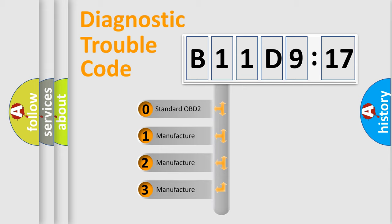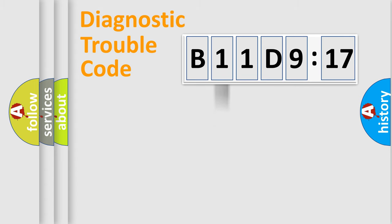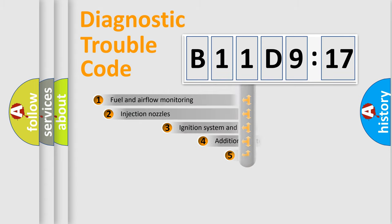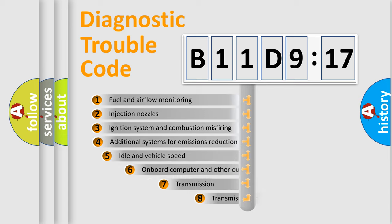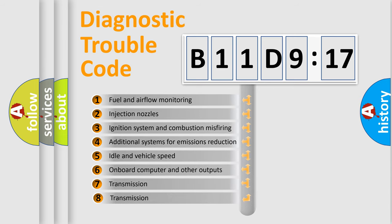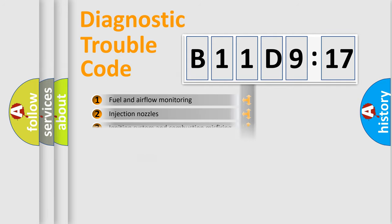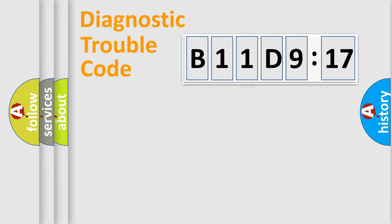If the second character is expressed as zero, it is a standardized error. In the case of numbers 1, 2, 3, it is a manufacturer-specific expression of the car-specific error. The third character specifies a subset of errors. The distribution shown is valid only for the standardized DTC code.